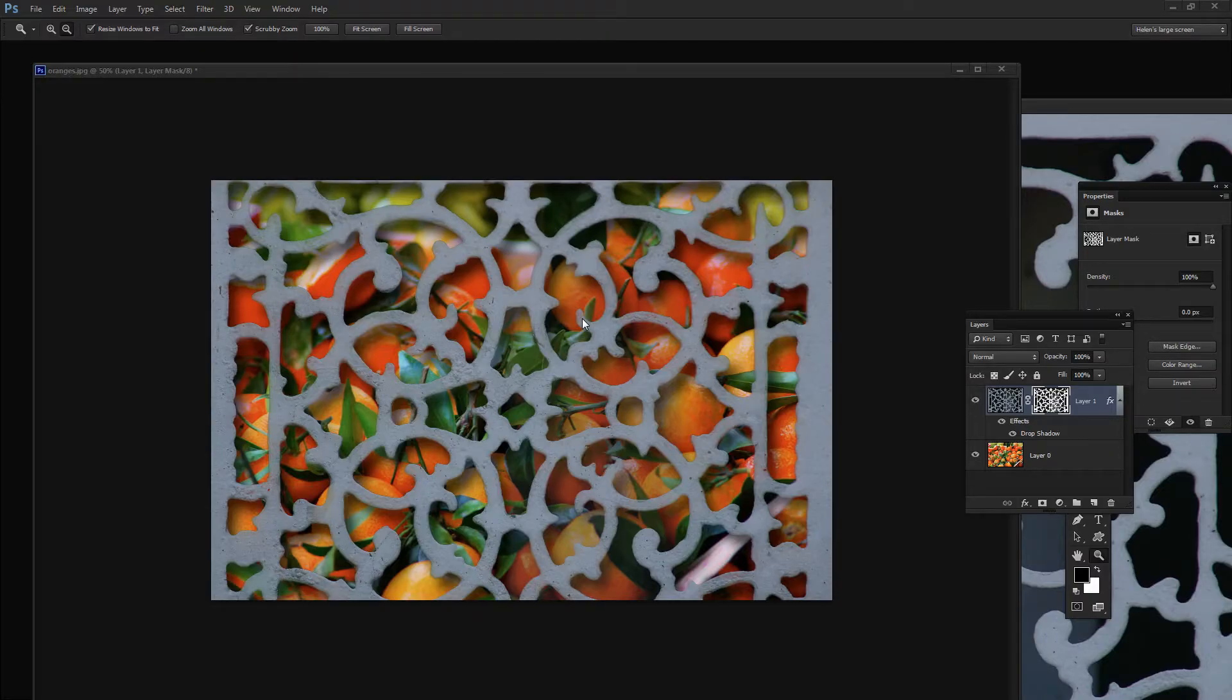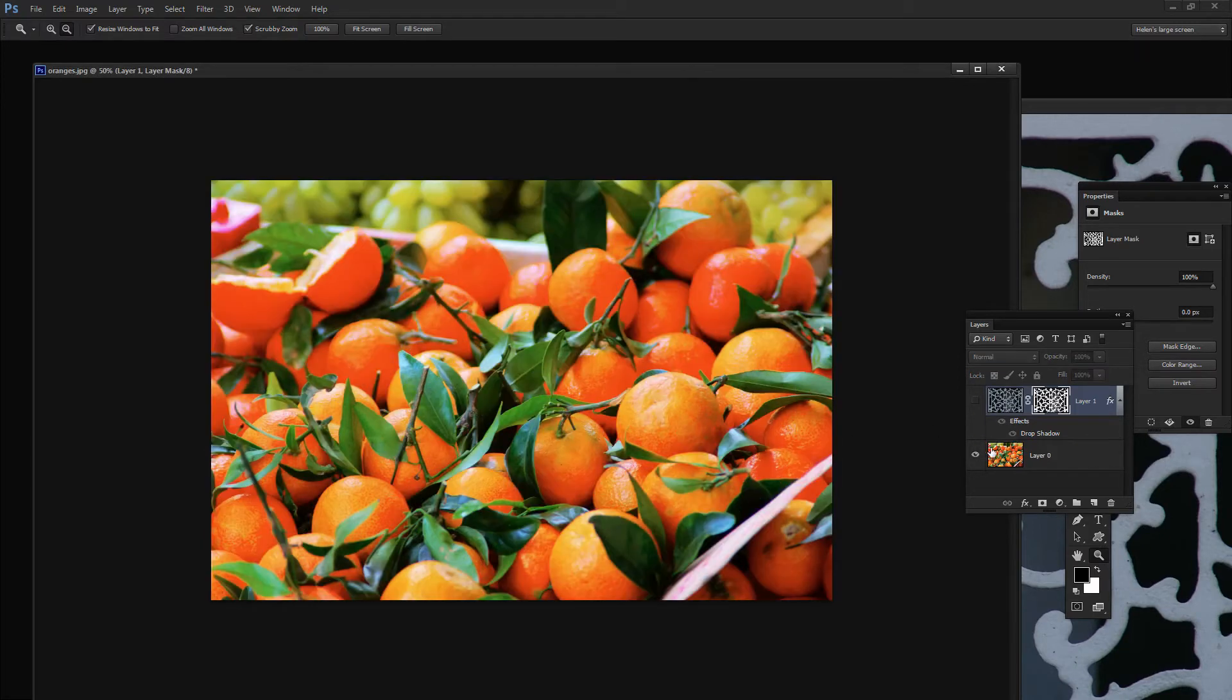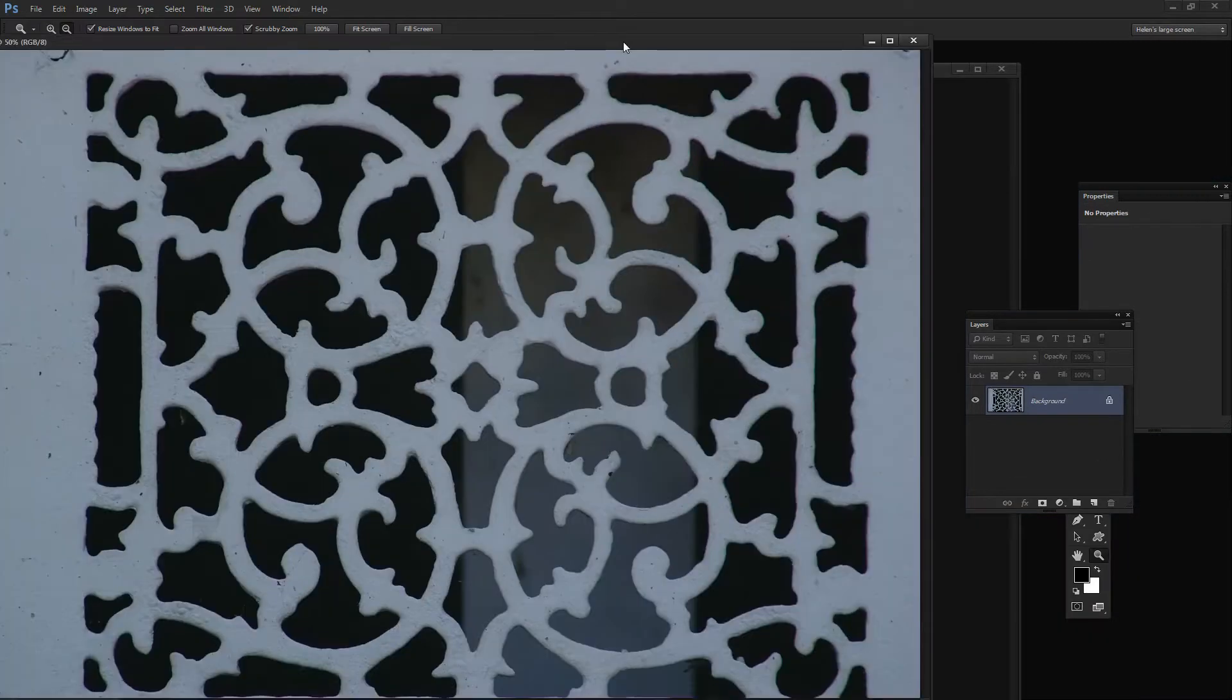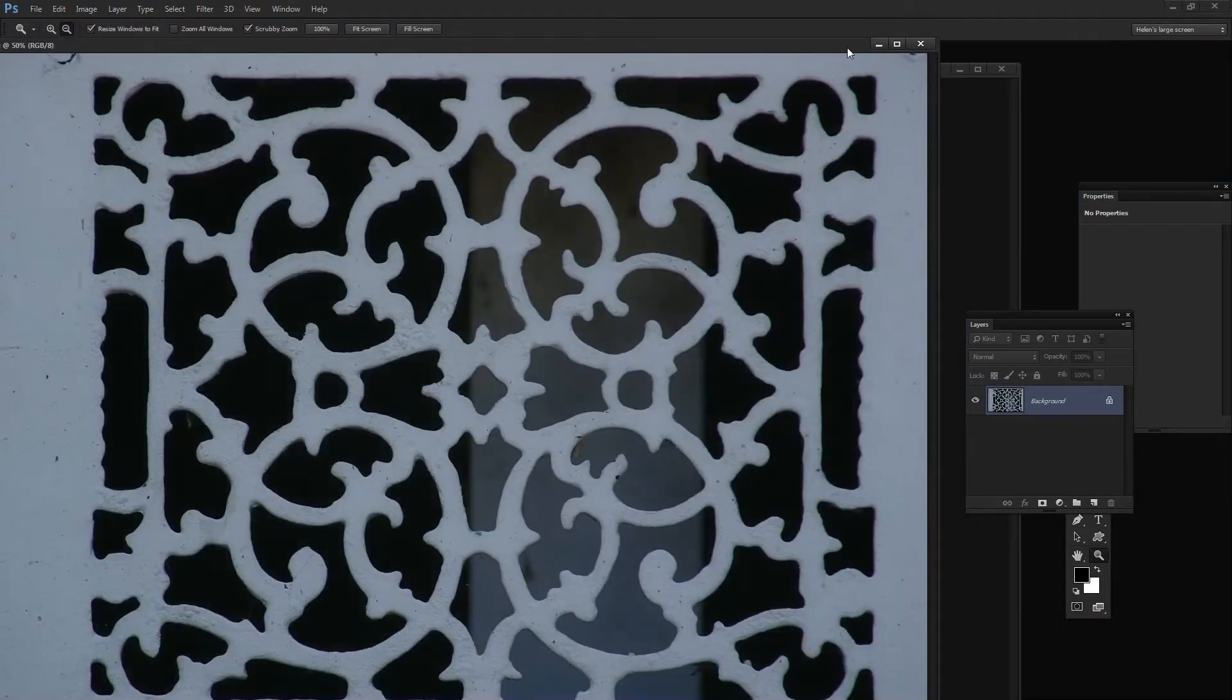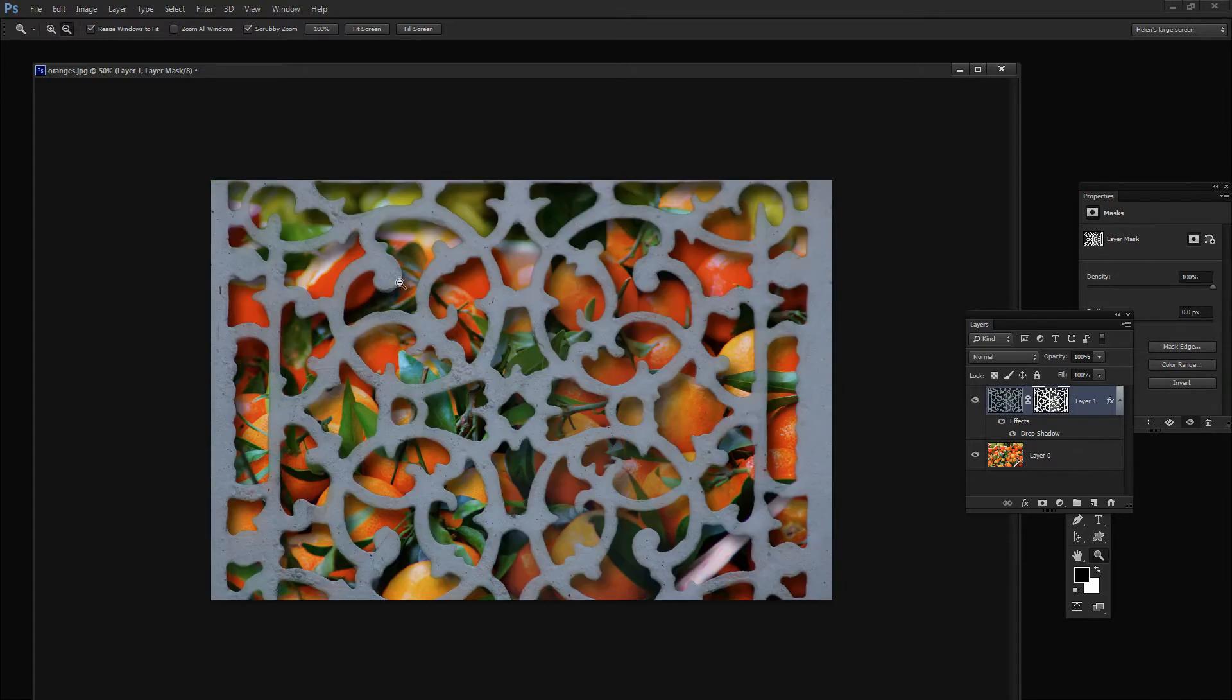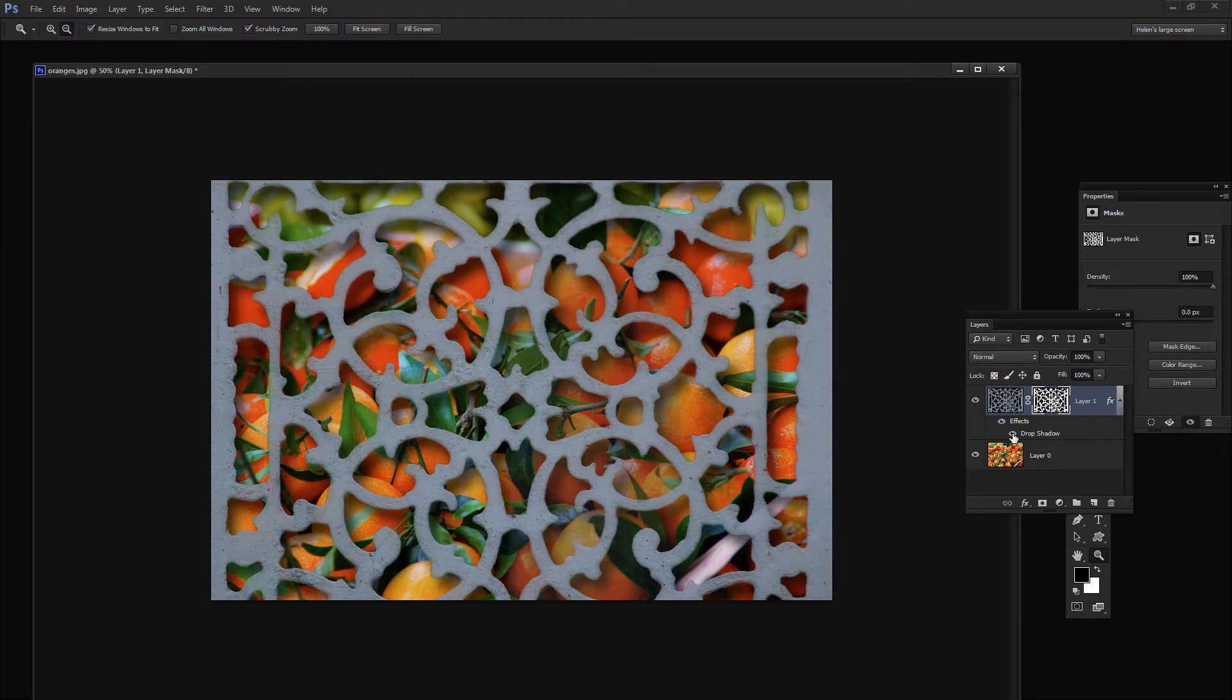Before we get started with this tutorial, let's have a look and see what it is that we're trying to achieve. I have an image here that's just some oranges, and then I have another image here of a grate. And what I want to do is to put the grate over the oranges just as I've done here. And I've actually got a drop shadow behind it to give it some dimension.